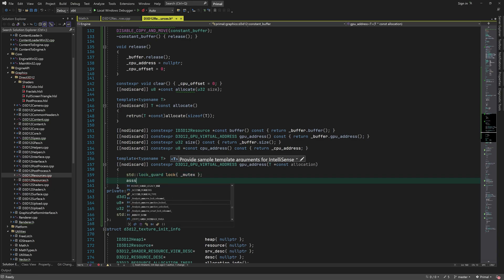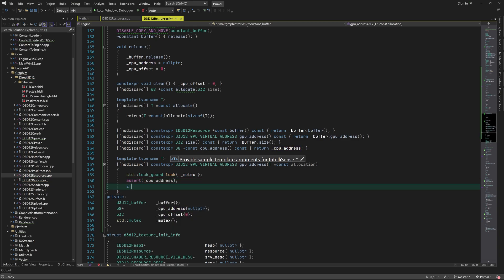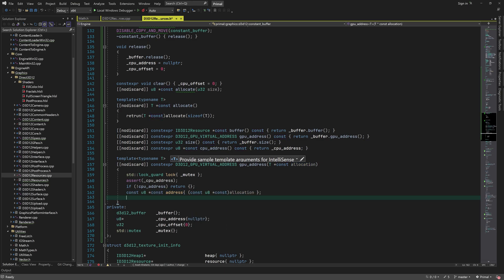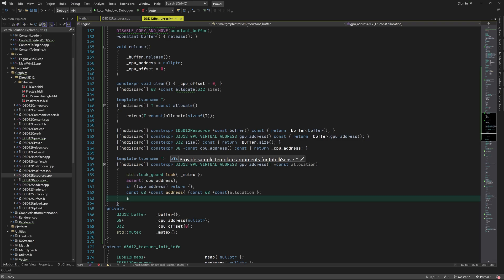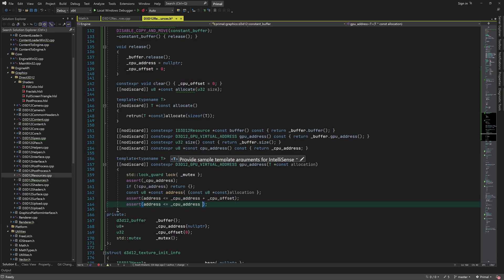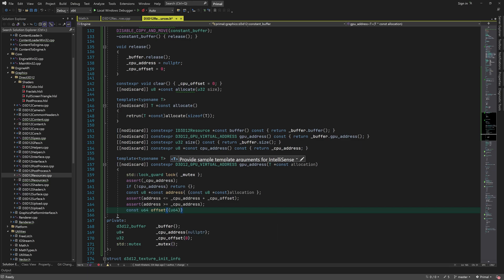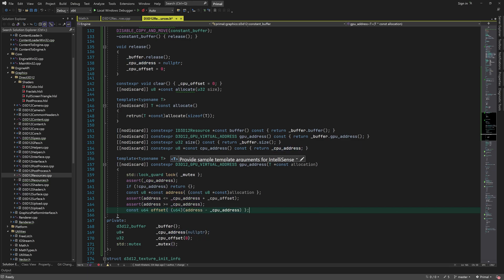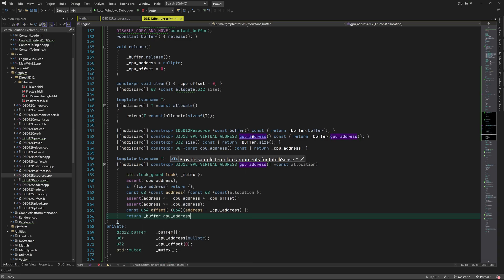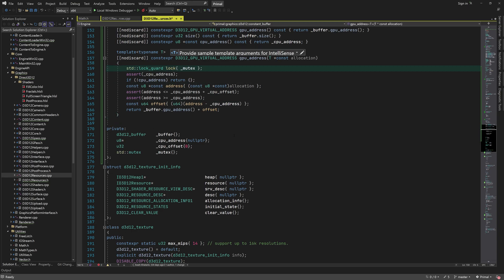In addition, I'll write a function that returns the GPU virtual address of any allocated block within the buffer. In order to do so, we first lock the buffer and get the raw CPU address of the allocated block by simply casting the address to u8 type. Then we check if this pointer is within the address range of the buffer, and if so we can calculate its offset with respect to the start of the buffer. We can calculate the GPU virtual address by simply adding this offset to the GPU virtual address of the buffer.